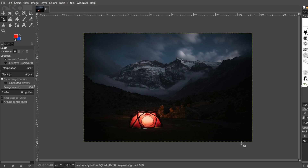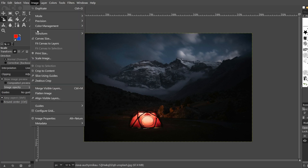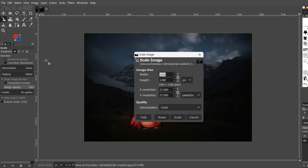To scale an image in GIMP, you need to go to Image and then click on Scale Image. Here you can see the dimensions of this image. You can see these two dimensions — width and height — are connected and linked.